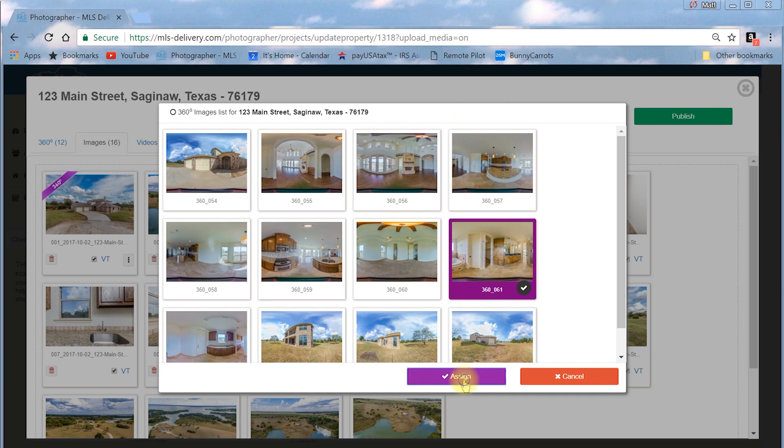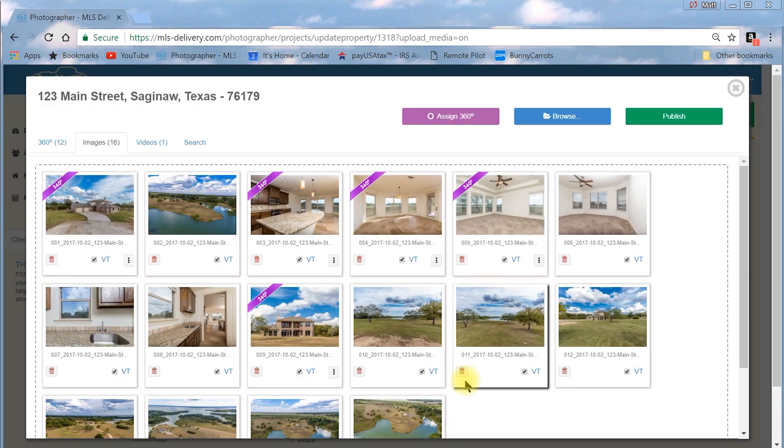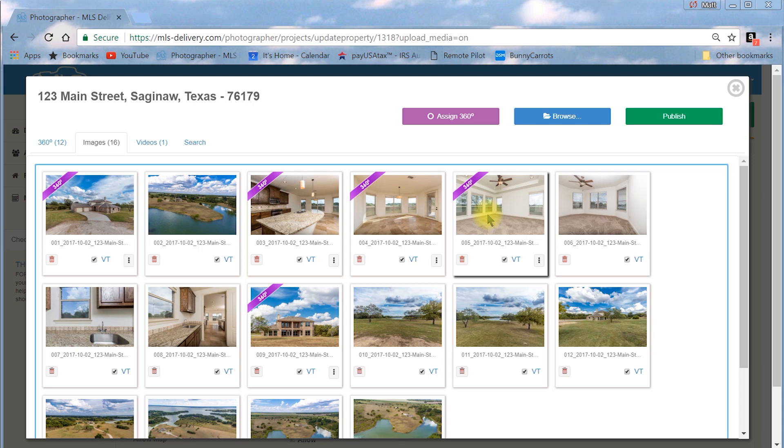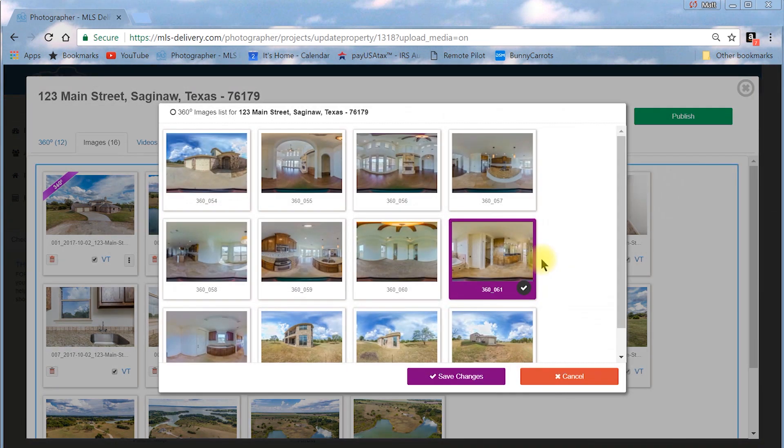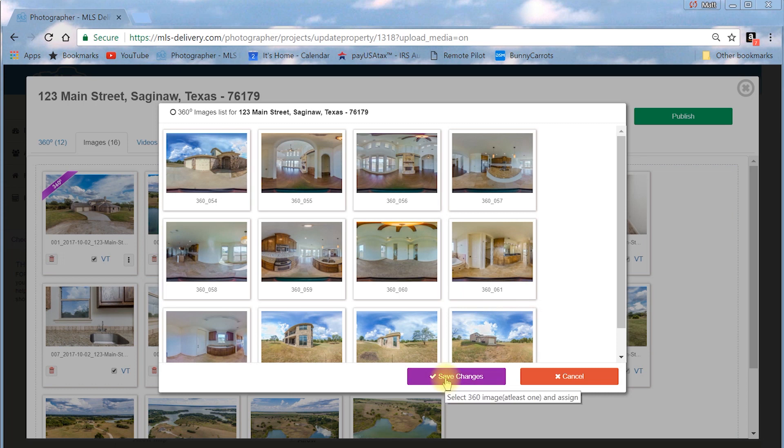If you miss linked an image and need to edit your 360 assignment, click the three vertical dot button in the image thumbnail box to delete the link or change it to another 360 image.